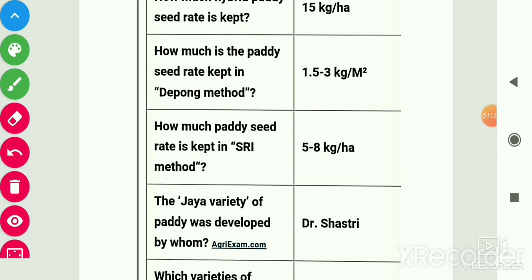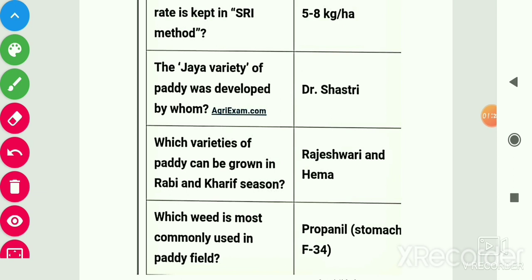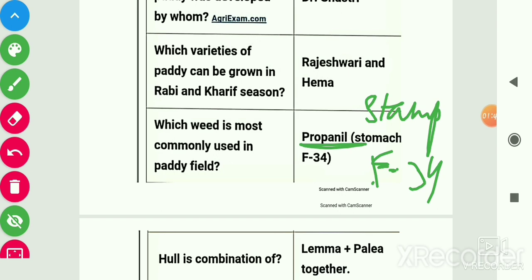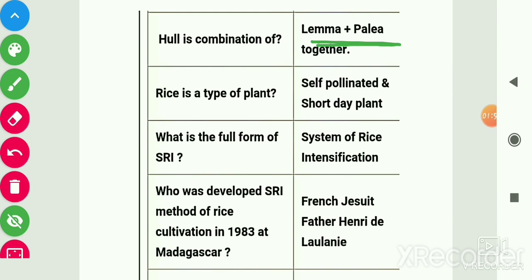For SRI method seed rate should be 5 to 8 kg per hectare. The variety Jaya was developed by Dr. Shastri. The variety of paddy that can be grown in both Rabi and Kharif seasons is Rajeshwari and Hema. The herbicide most commonly used in paddy field is Propanil or Stam F-34. Hull is the combination of lemma and palea.